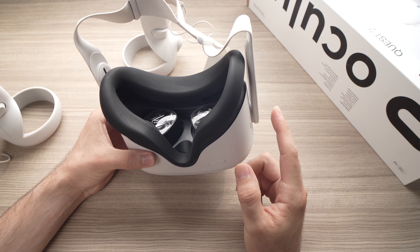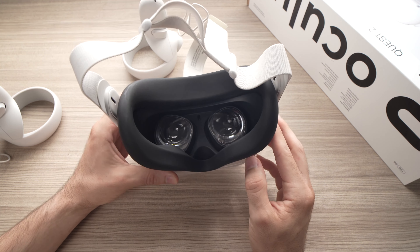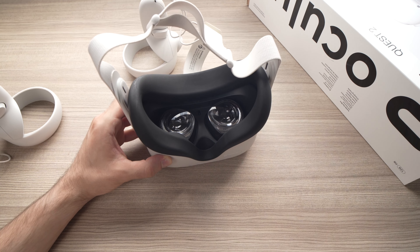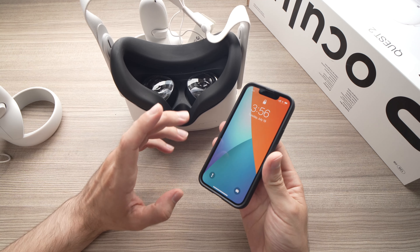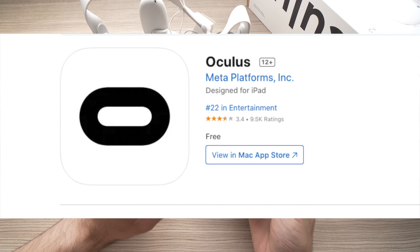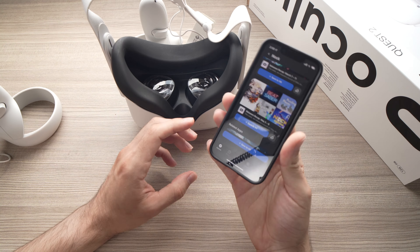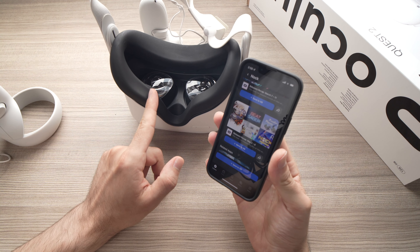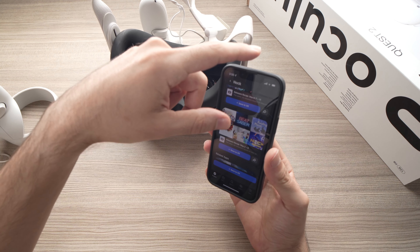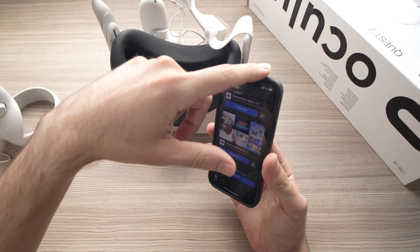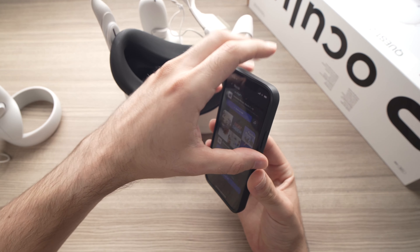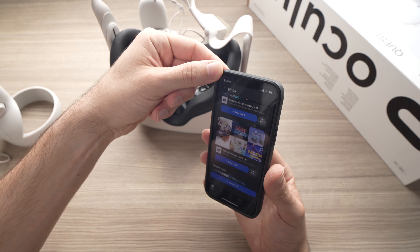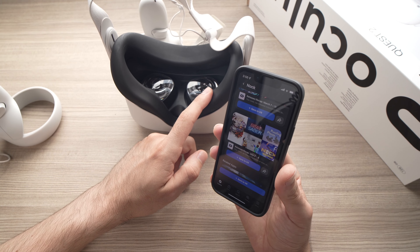Turn your Oculus Quest 2 on, let it boot up, then take your smartphone, download the Oculus app and log in to your account. Then connect the phone to the Oculus Quest 2. Make sure that it's connected by Bluetooth and you don't have any headphones or other devices connected to the Bluetooth of your phone, just the Oculus Quest 2.